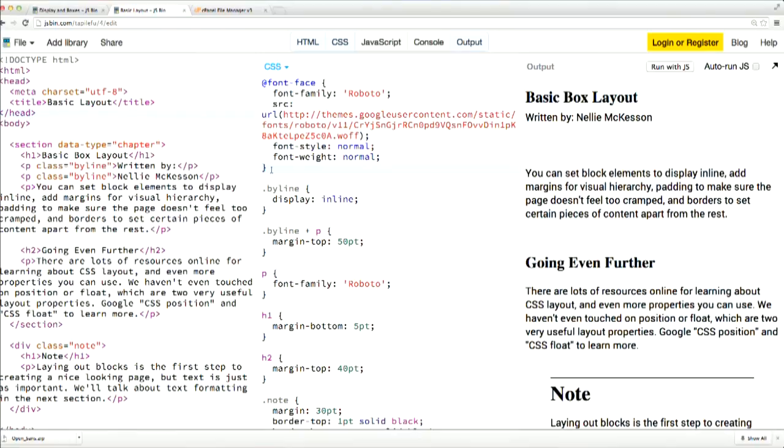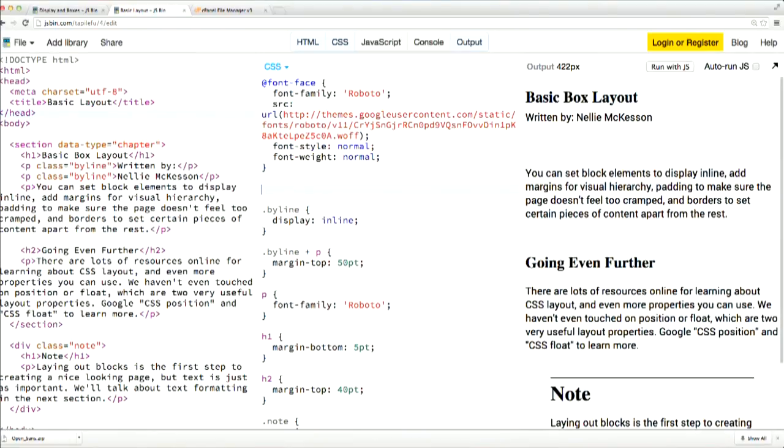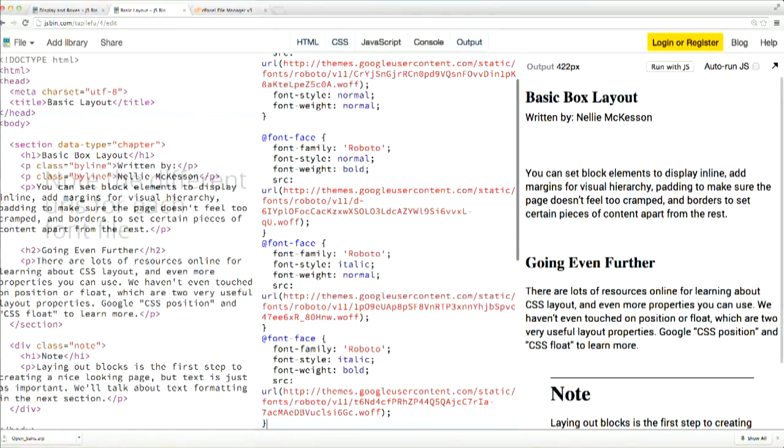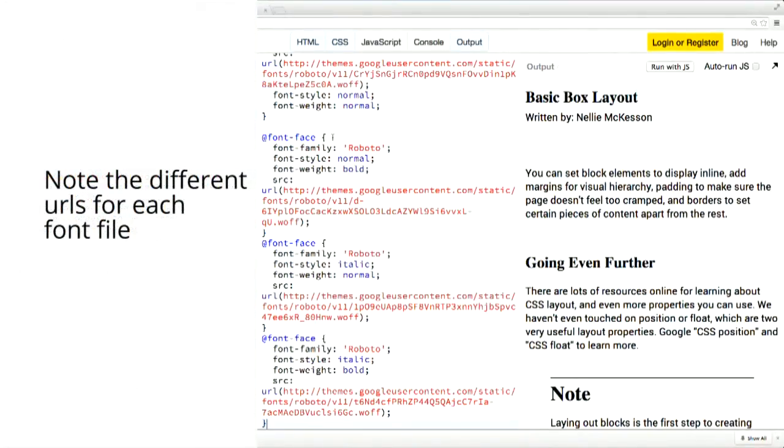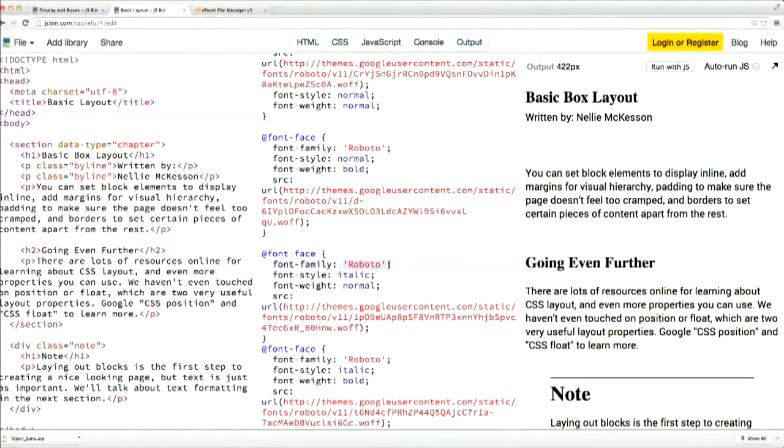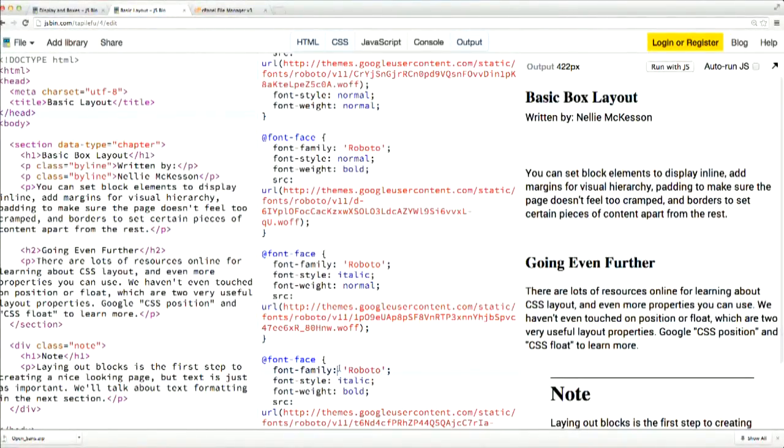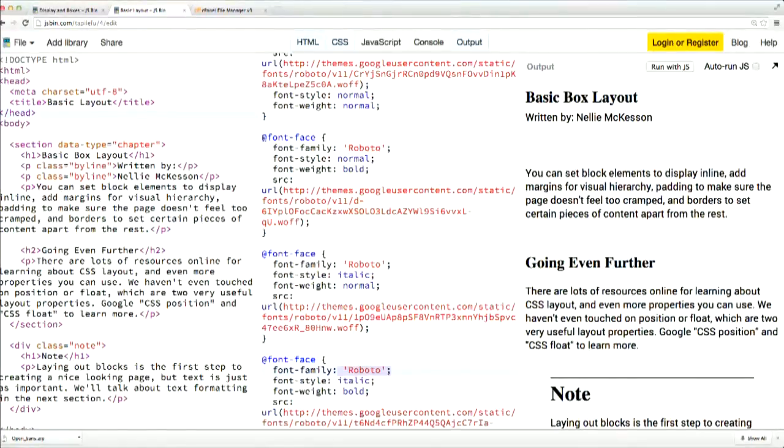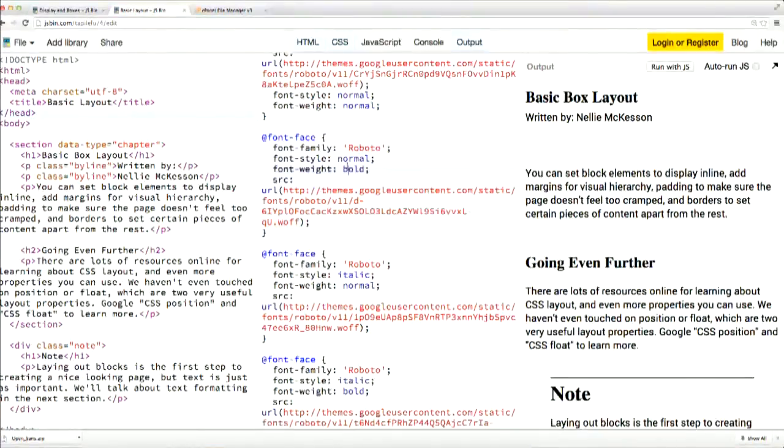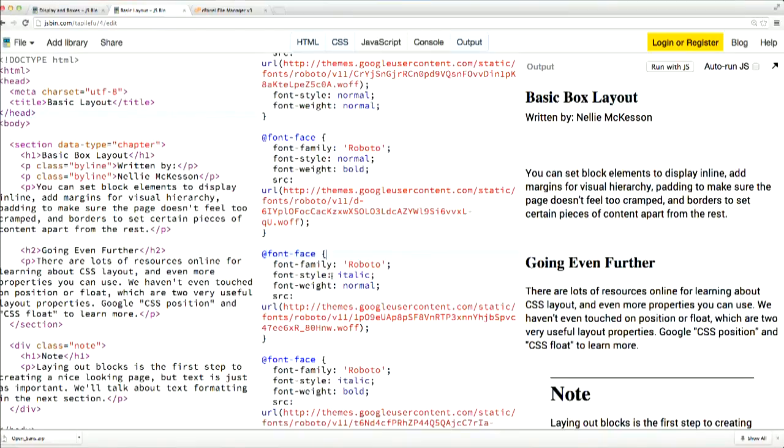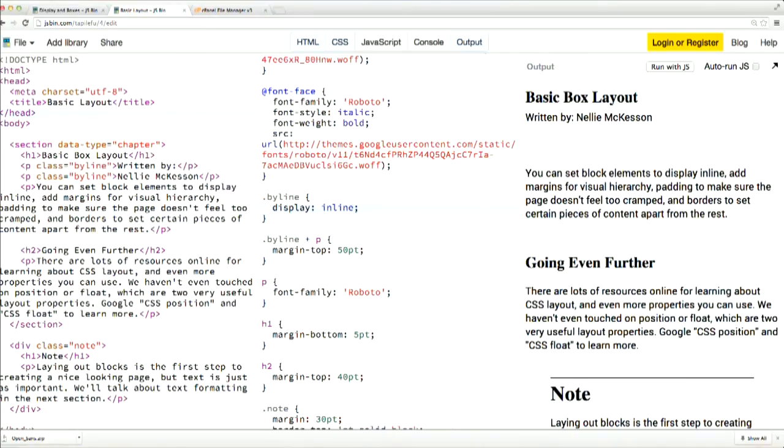I already had those written out, so I'm just going to go ahead and paste those declarations in here. You can see in all of these declarations that I've used the same font family name, Roboto, for each one. And then I've also added the font style and font weight declarations as appropriate. So, in this declaration, I'm using the bold font face. And so, I've specified a font weight of bold. Here, I've got my italics. And here, I've got my bold and italic font face.